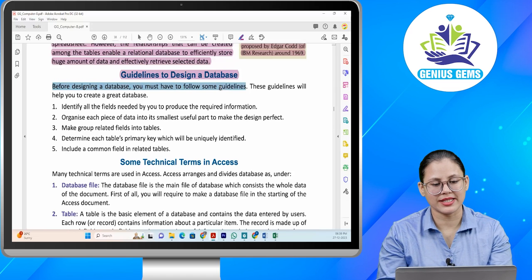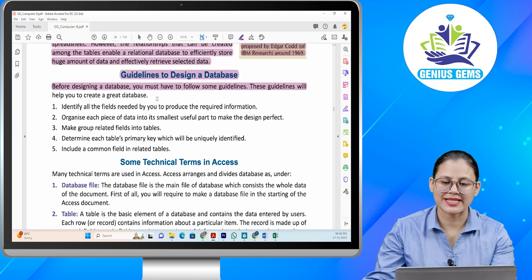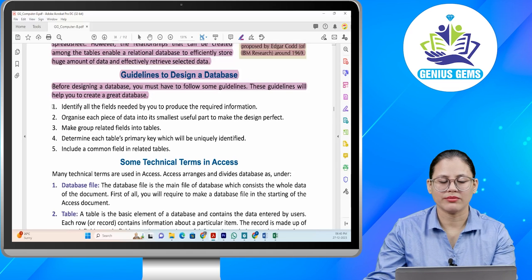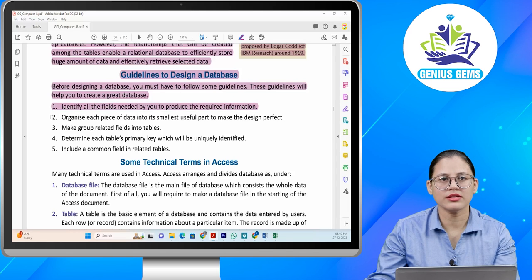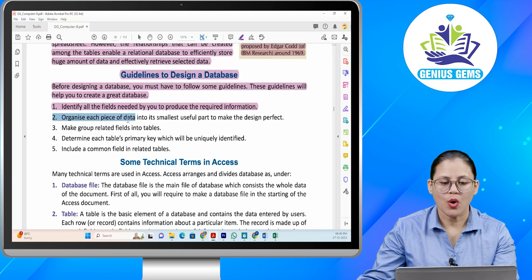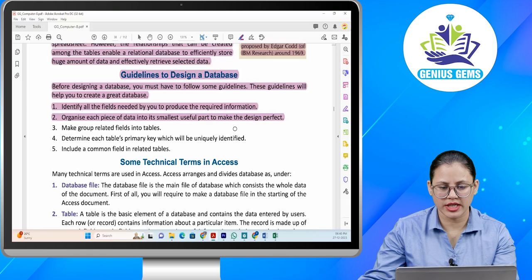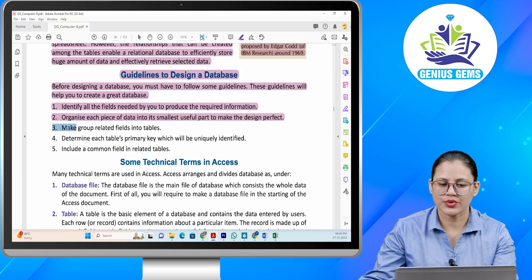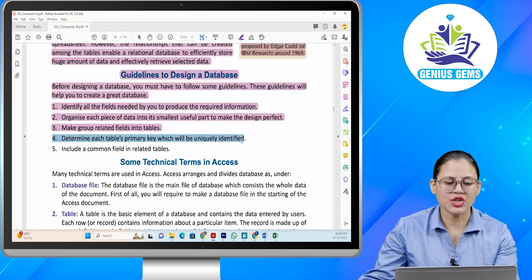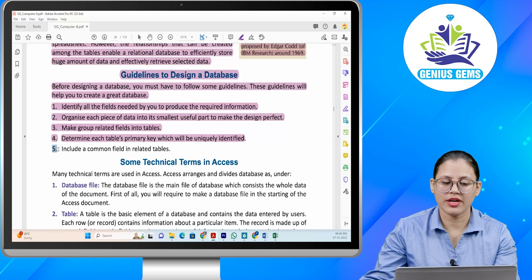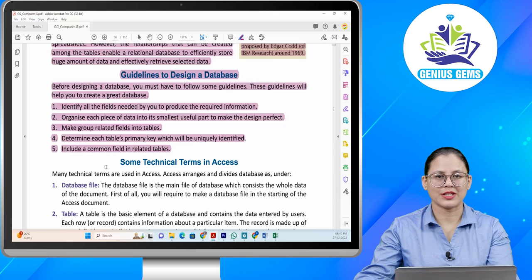Guidelines to design a database. Before designing a database, you must follow some guidelines that will help you create a great database. First, identify all the fields needed to produce the required information. Second, organize each piece of data into its smallest useful part to make the design perfect. Third, group related fields into tables. Fourth, determine each table's primary key, which will uniquely identify records. Fifth, include a common field in related tables.